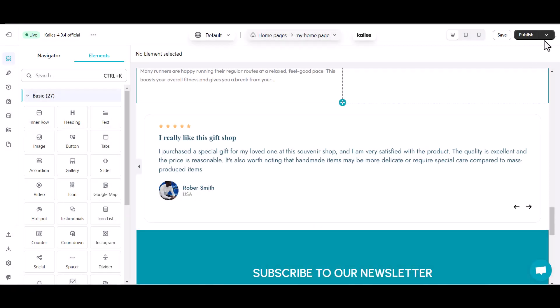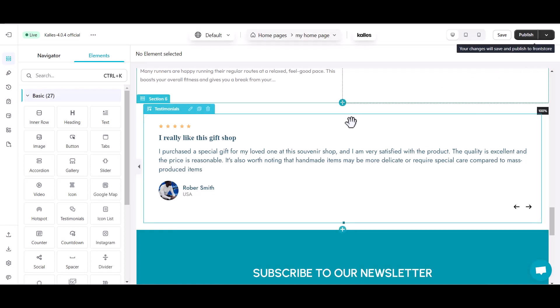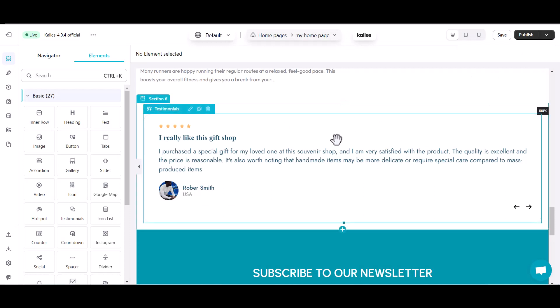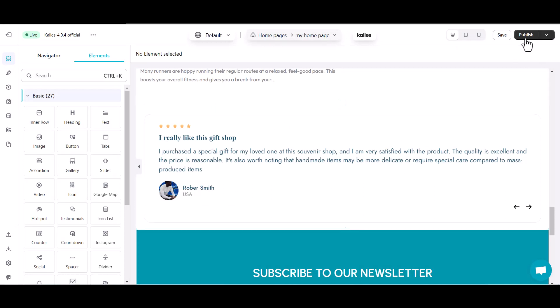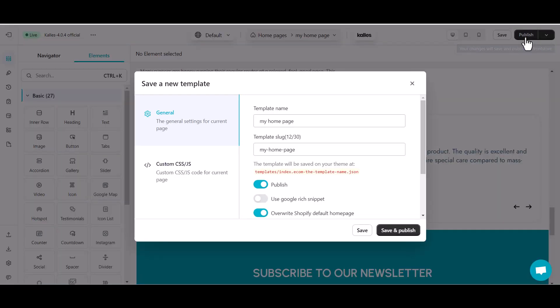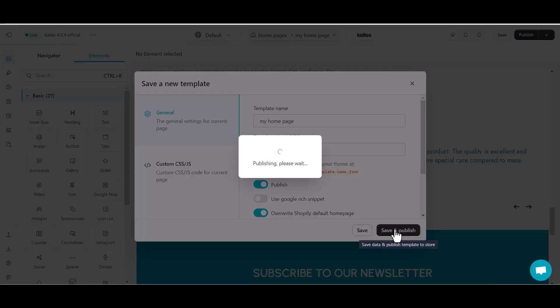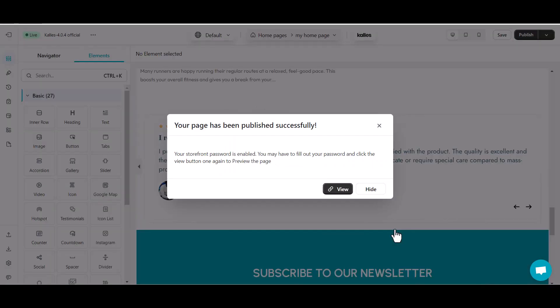After finishing all setting process, click Save and Publish. Now, see how the eComposer testimonial works on the live site. And there you have it.